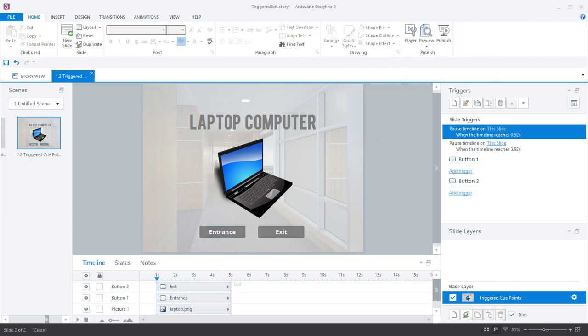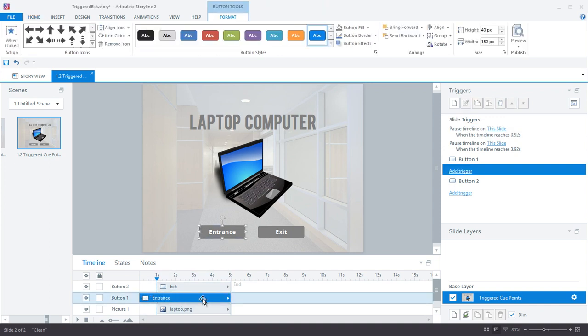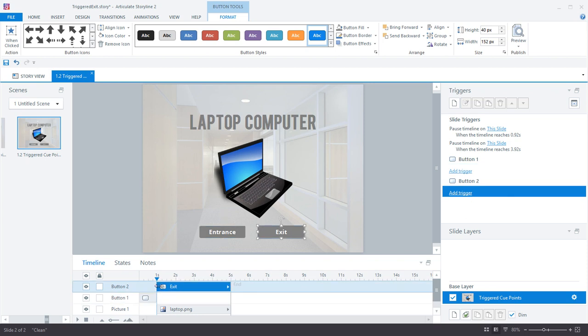Now the trick in setting this up is all in adjusting the timing of the three objects, that is the two buttons and the graphic on the timeline. So the entrance button appears first for one second, and then right after it disappears the laptop graphic appears. Then the exit button appears for one second, but quickly disappears one second before the end of the laptop graphic, during which that would be the time when the laptop graphic will be doing the exit animation.